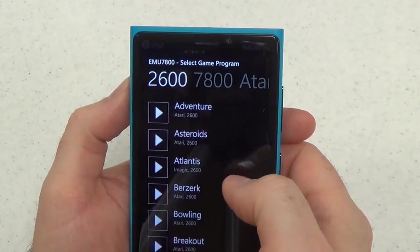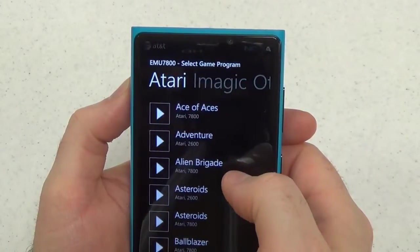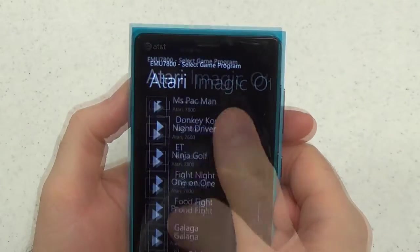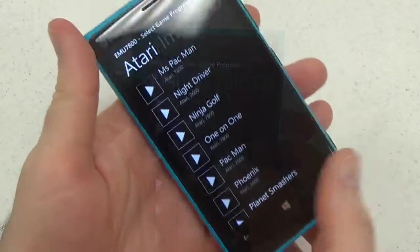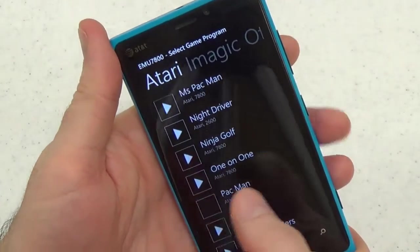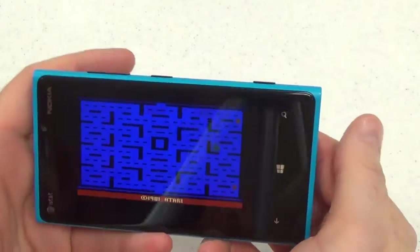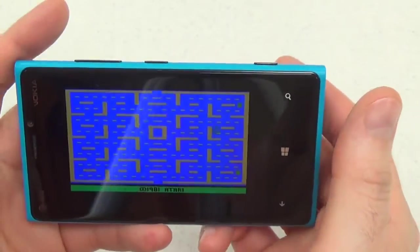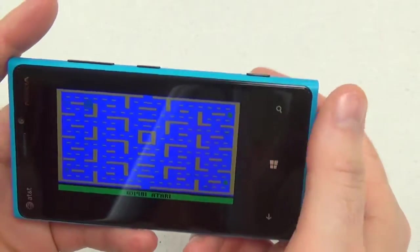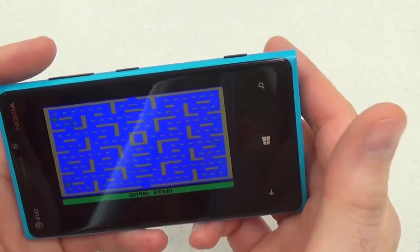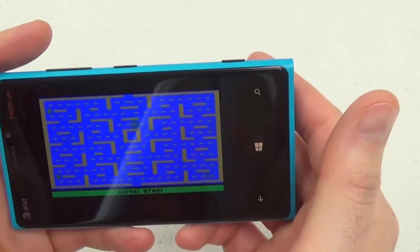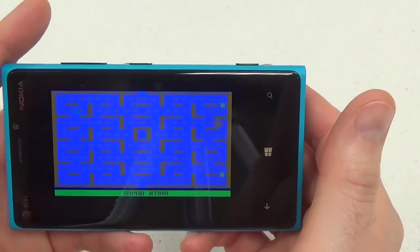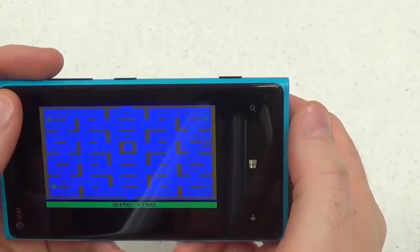But putting that aside, let's look at how it handles a nice little 2600 game — the original Pac-Man, which was actually a pretty disappointing game at the time. Here's another thing the menus do not support: horizontal viewing. And yet you do have to turn the phone this way to actually play, which is kind of weird.